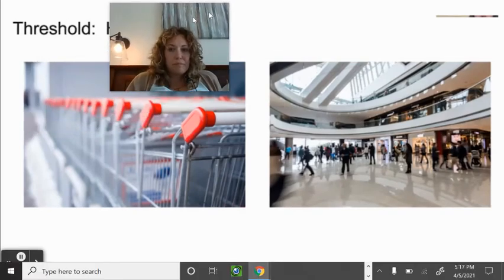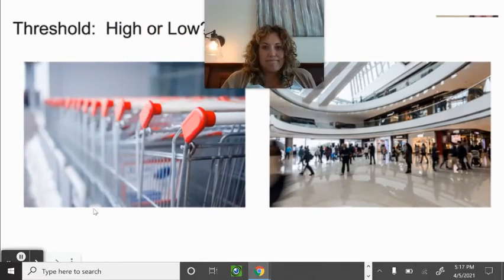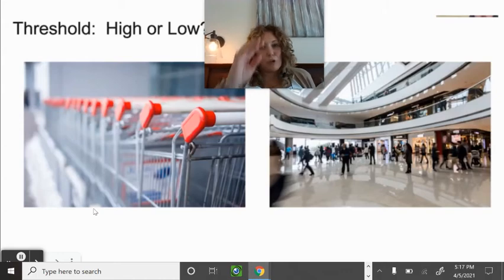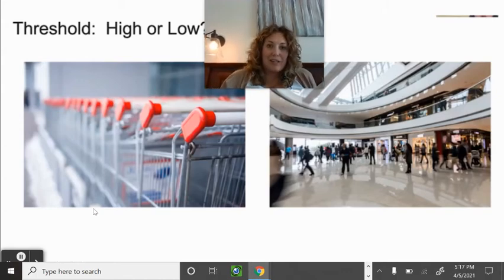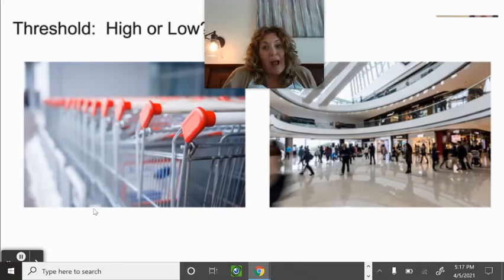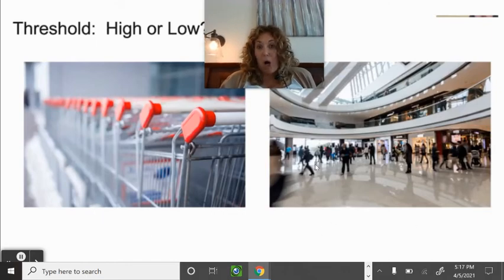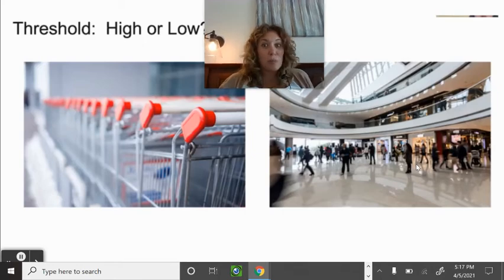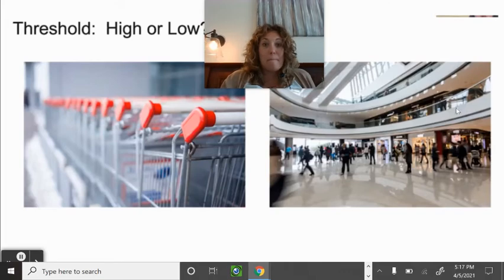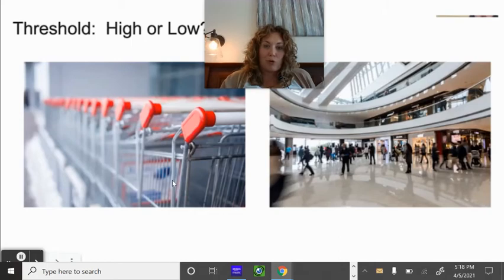Grocery stores are a bit different — if you have a specific store you like, you might drive further. I personally like Sprouts and Natural Grocers, and since there isn't one in Fountain I'll drive to Colorado Springs for groceries. Malls have bigger thresholds — they need more people to support them than a grocery store does.